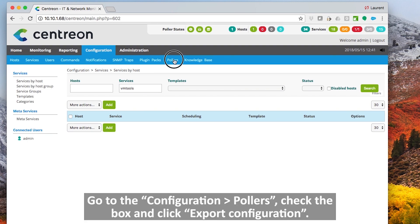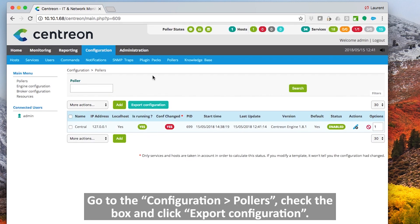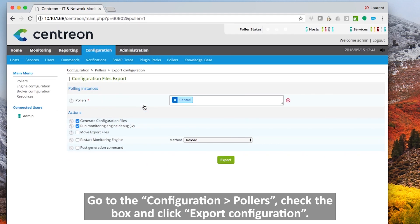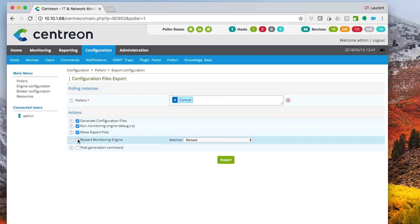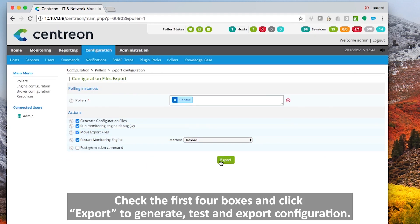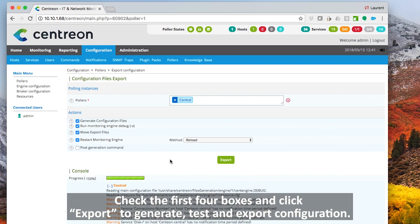Go to configuration Pollers menu. Check the box and click export configuration. Check the four boxes and click export to generate, test, and export configuration.